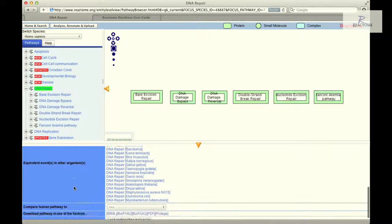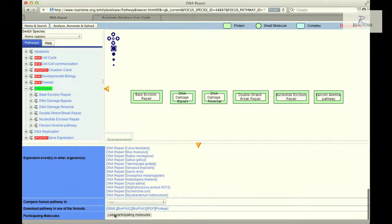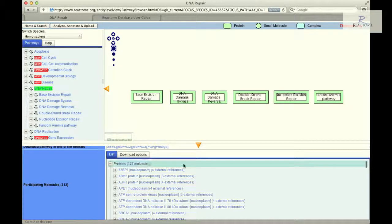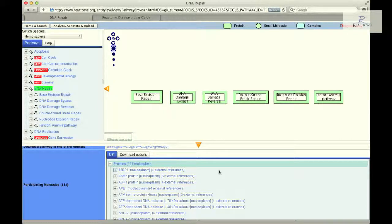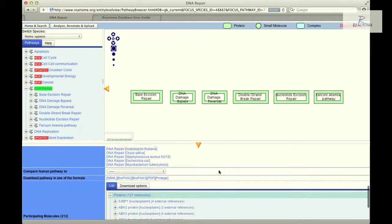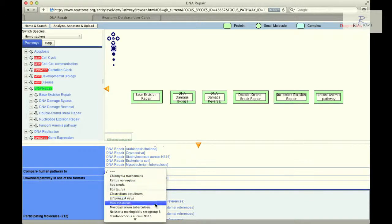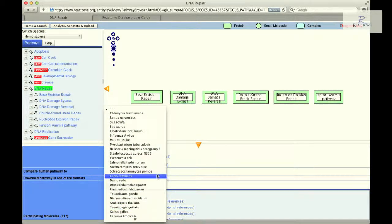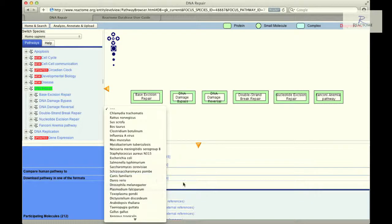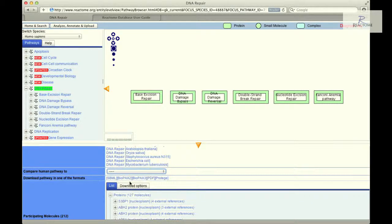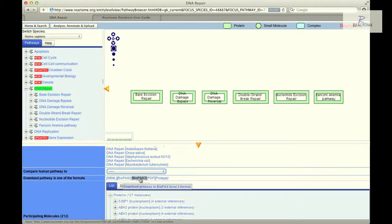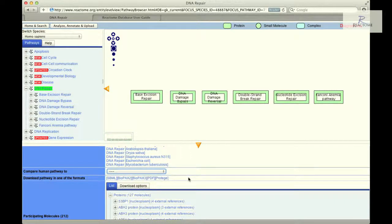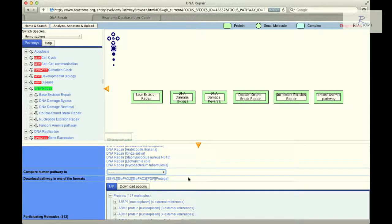Clicking the participating molecule button lists all the proteins, nucleic acids, complexes, and small molecules that are involved in the myriad aspects of DNA repair. Selecting a model organism from the Compare Human Pathway 2 drop-down menu will display an interspecies pathway comparison view. Pathway diagrams and annotations can be downloaded in a variety of formats by clicking one of the links adjacent to the Download Pathway in one of the Formats field.